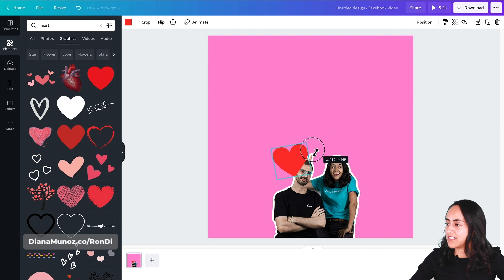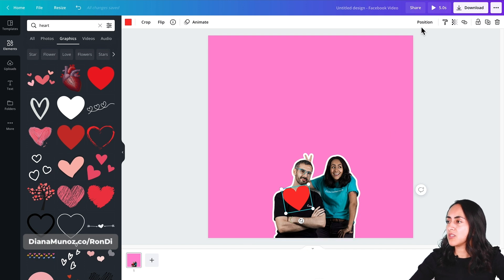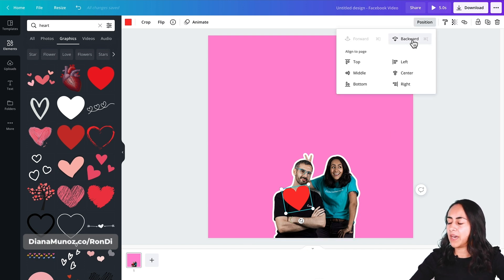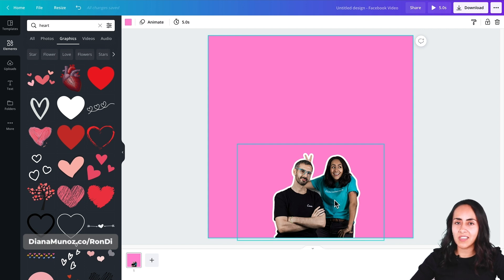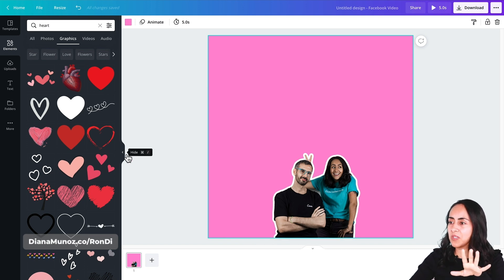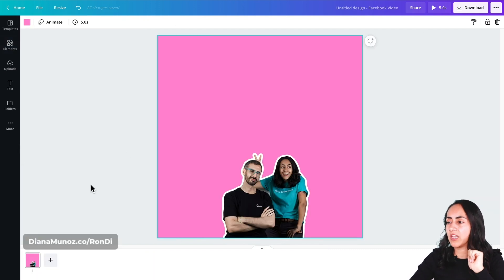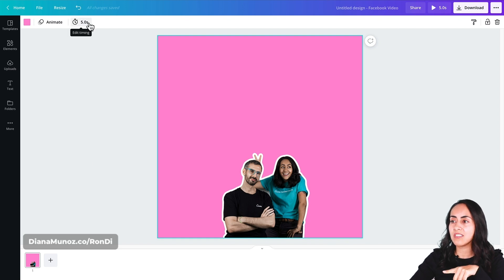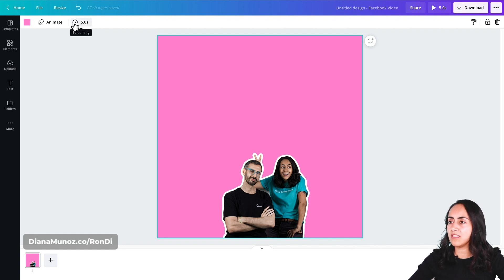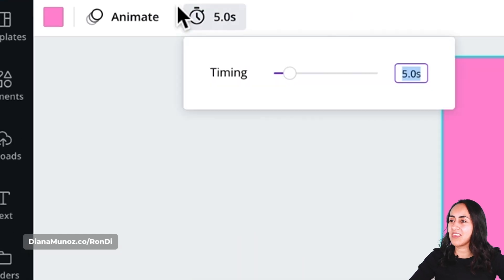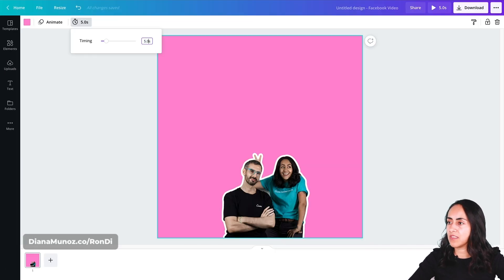Now I'm going to adjust the size of this heart and position it somewhere here. The next step is to go to position and go backwards — so we don't see the heart anymore, but this is just for the first frame. I'm going to close the elements window and change the timing — the length of this first scene. I'm going to click on the clock button and reduce it, setting it to 0.2 seconds.